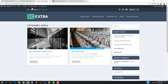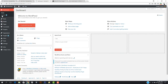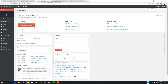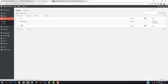Now let's create these pages. I'm going to go to the dashboard. The Extra theme gives you some pre-made layouts for pages that you can build, so let's go to All Pages and see which pages we're going to create.